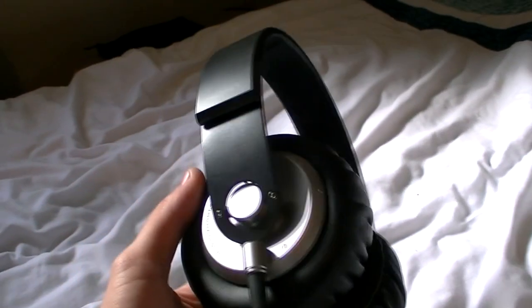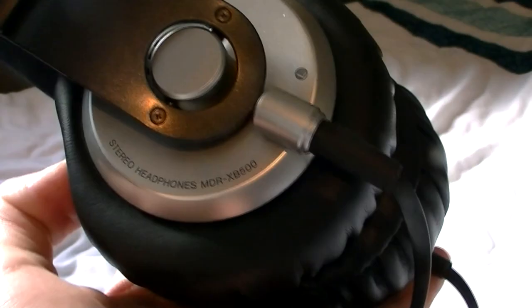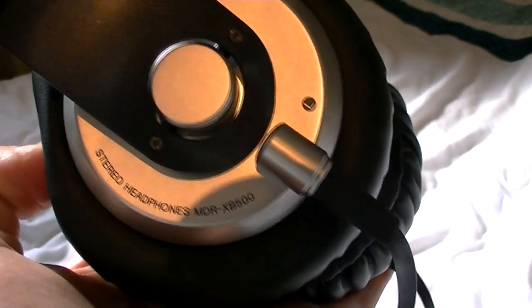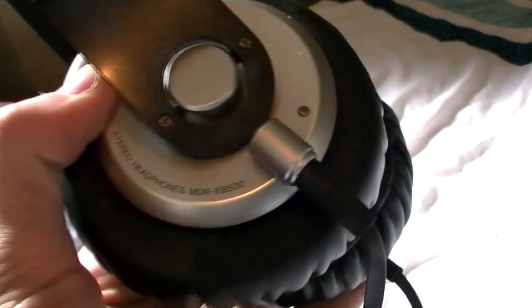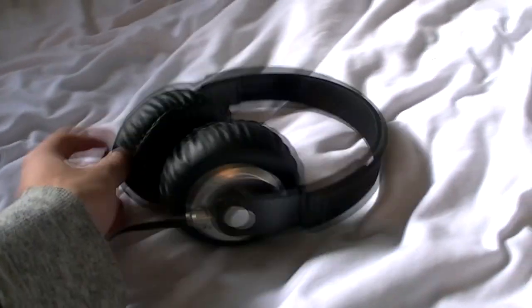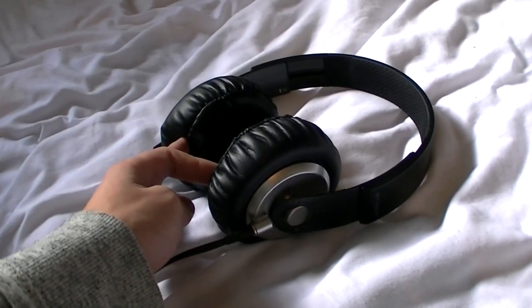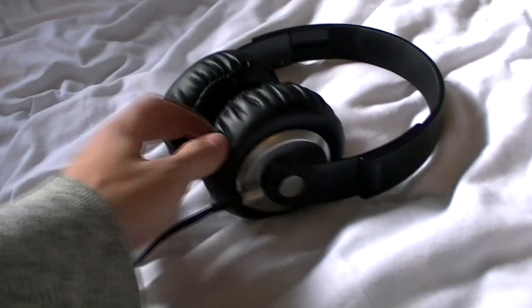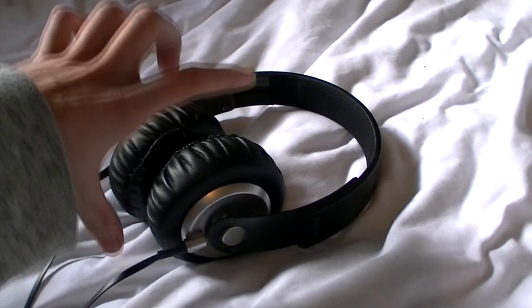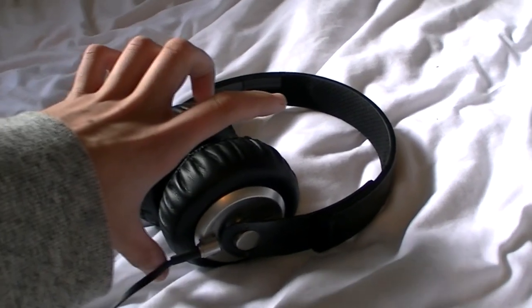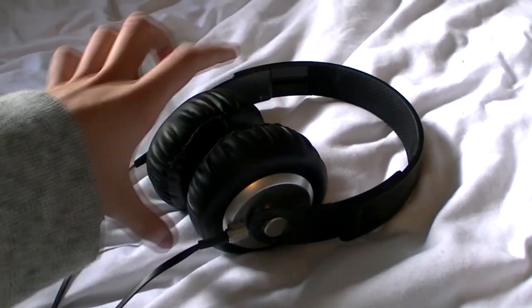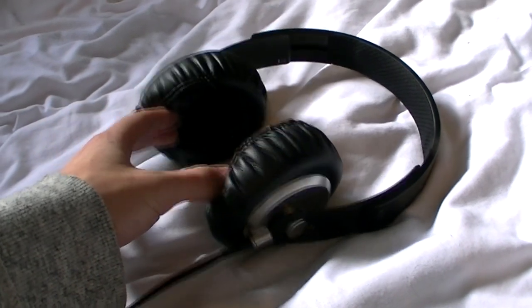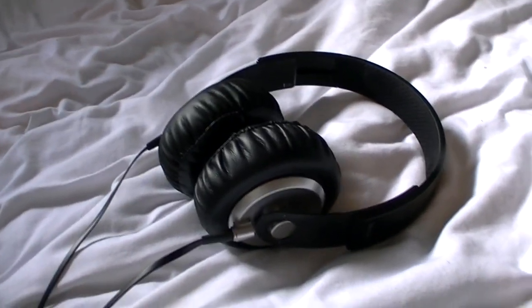They do four different types - these are the XB500s. They do a smaller set, the XB300s, better for travelling. And then they do two higher rated ones, the XB700s which are even bigger with even bigger drivers. And then these are the XB1000s which are enormous headphones. They have the biggest headphone driver that I've ever seen in any headphones at all.